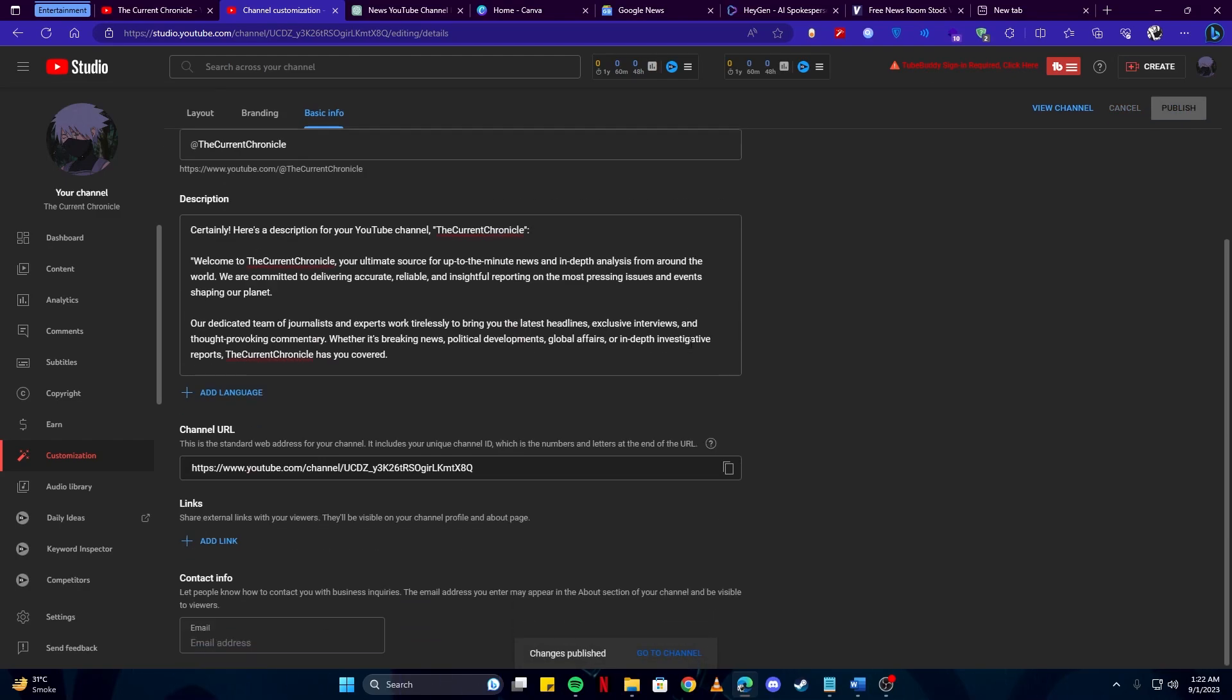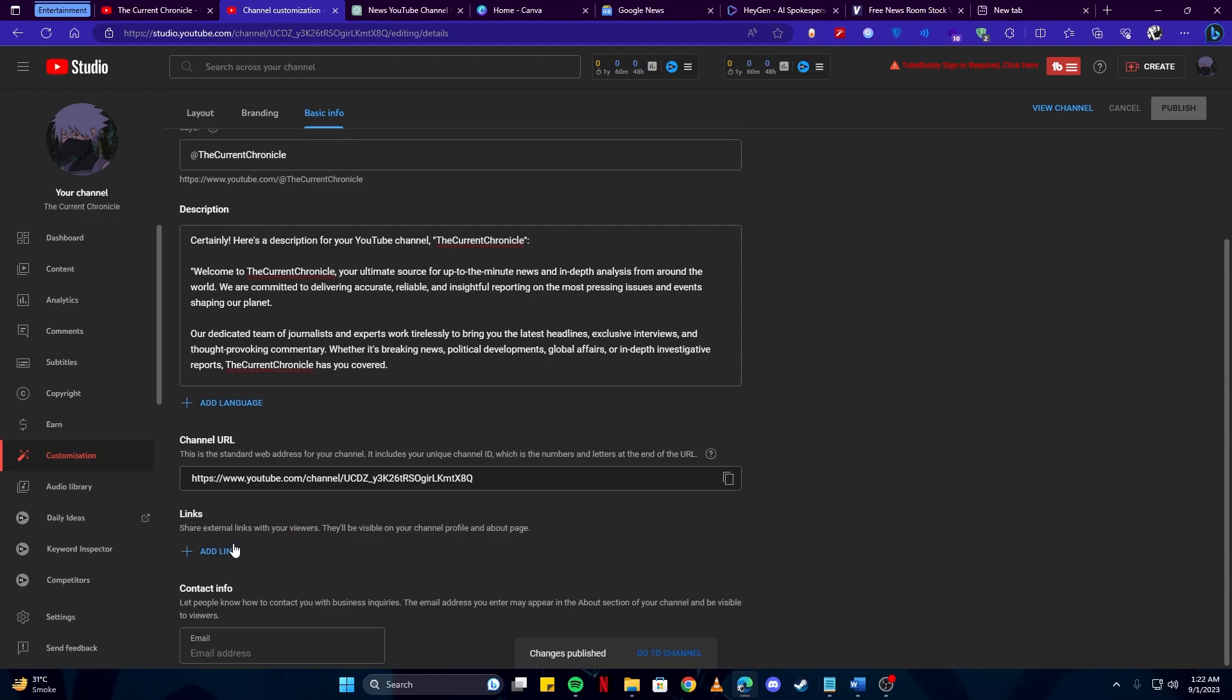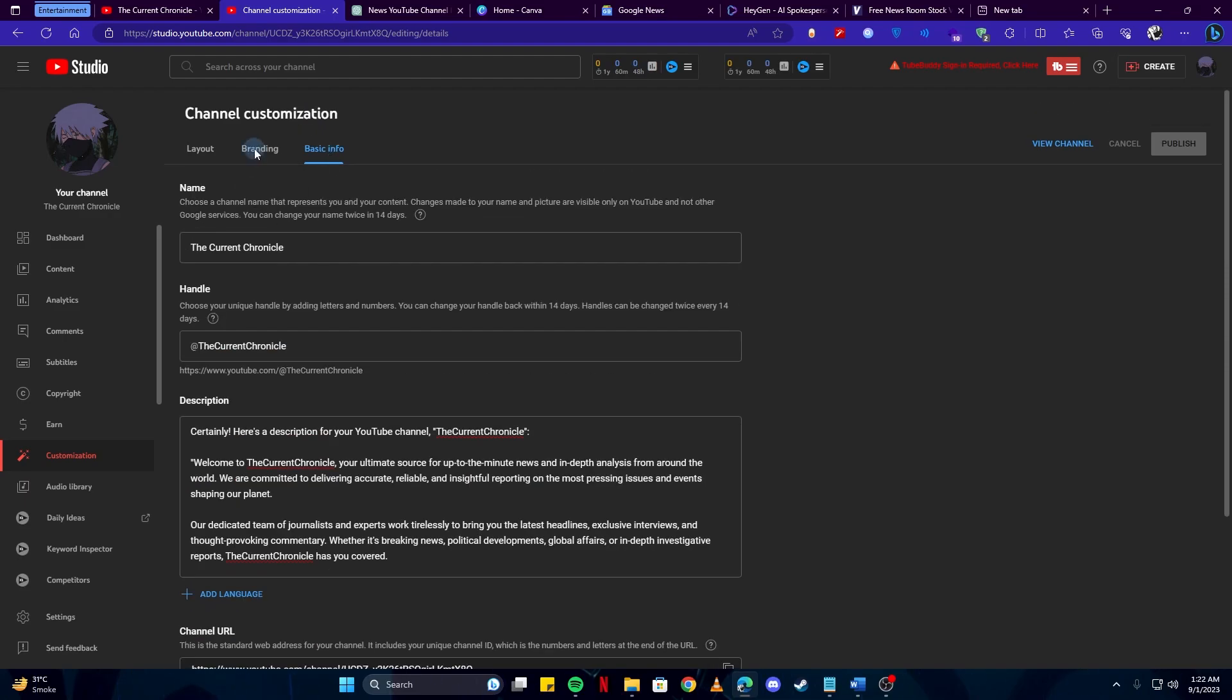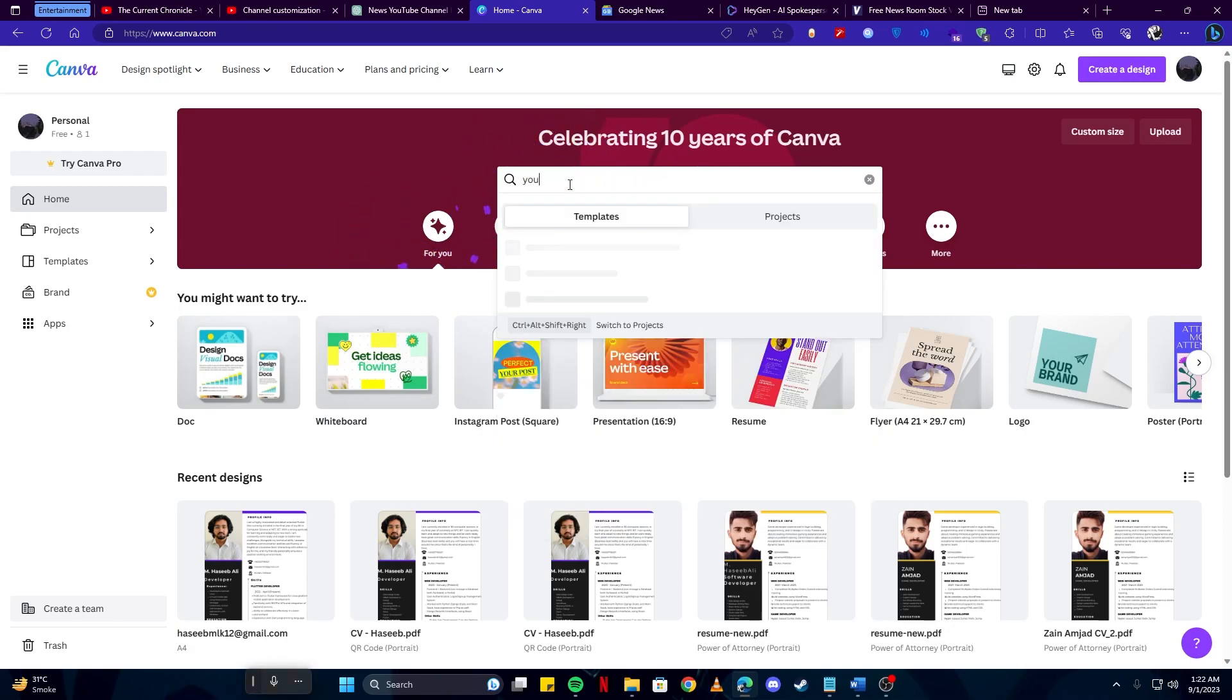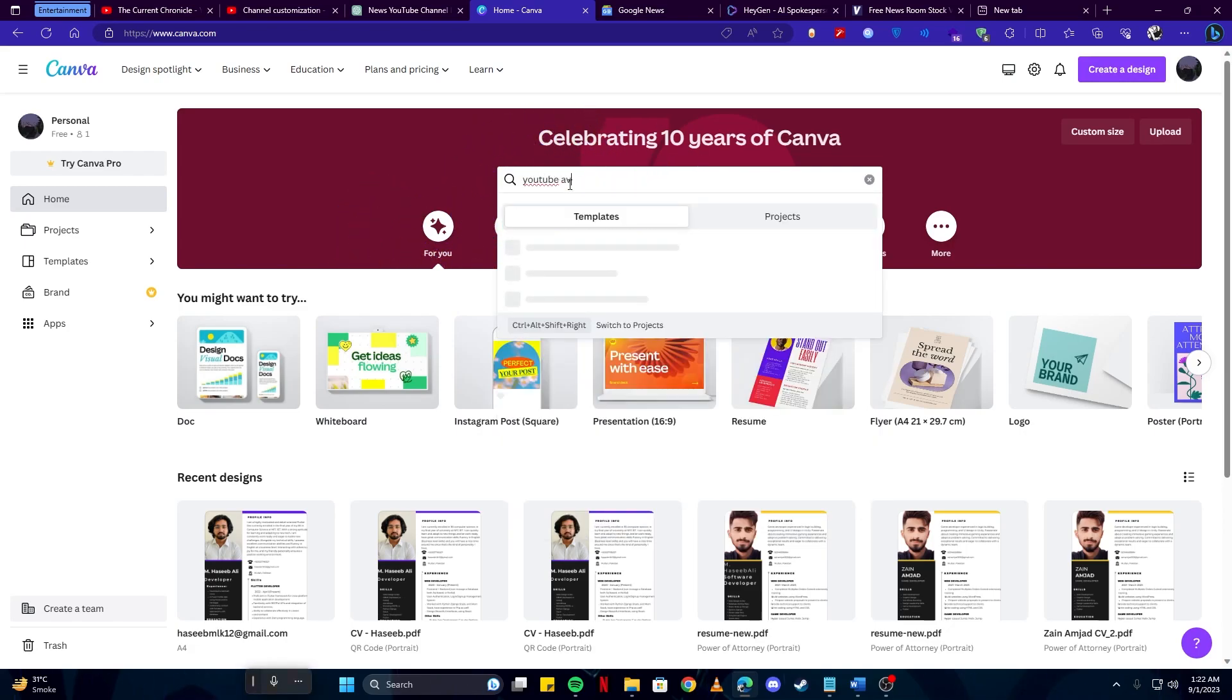You can also add some links to your social media accounts if you wish to. And after the basic info, we have to select our branding so we can have our pictures, our logos and banners and all that. And for that we're going to use Canva. Simply head over to the Canva website and select YouTube avatar or YouTube logo.